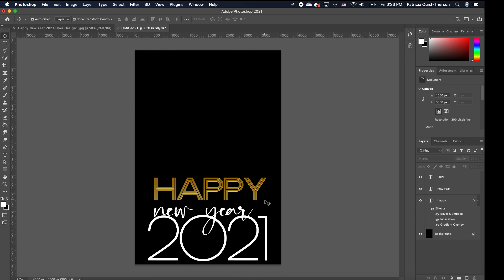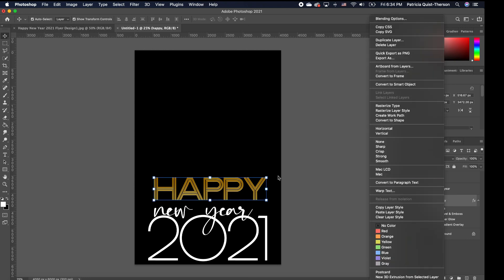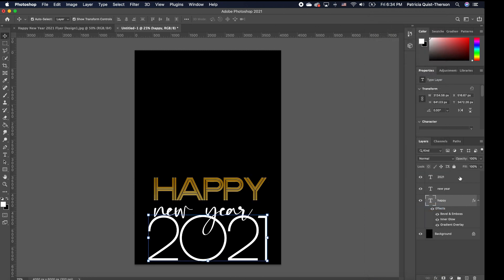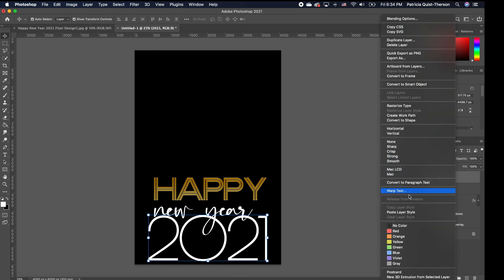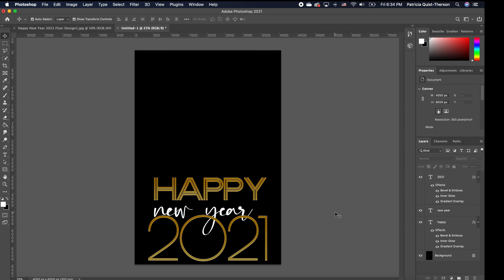I want the gold effect on my 'Happy' to also be on my '2021'. The easiest way to do this is to right-click on the layer for 'Happy' and make a copy of the layer style. Then click on your new layer for the year, right-click and paste layer style. You can see that the same effects have been applied to your font below — you didn't have to apply those effects again. That's a quick way to apply any layer style that you already have.